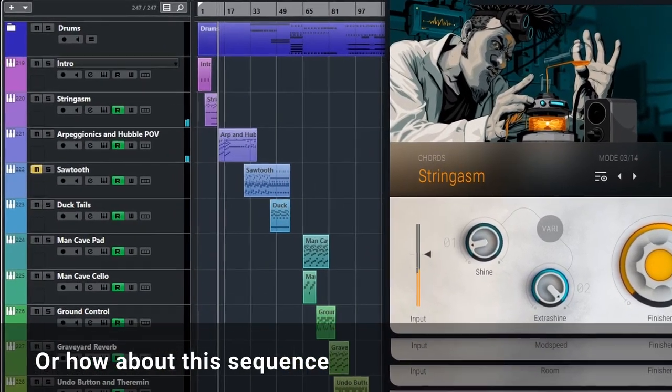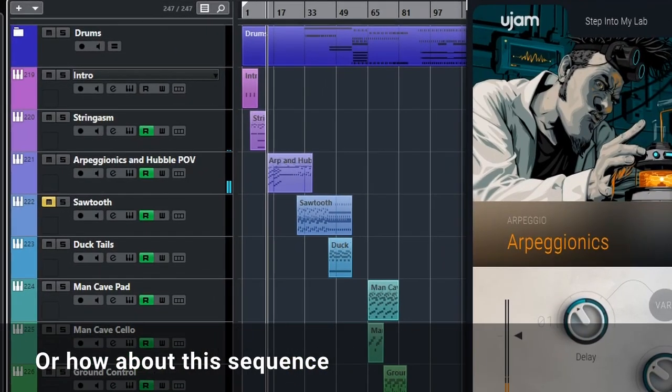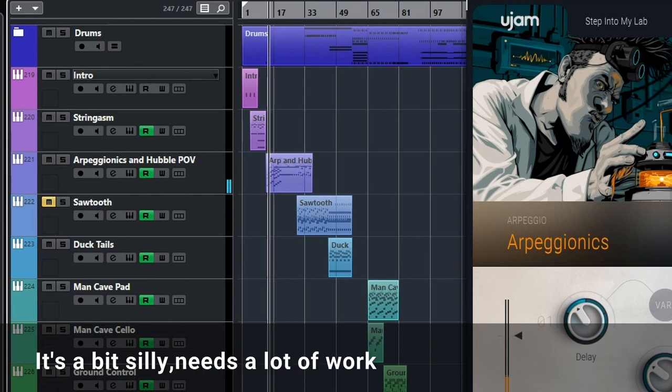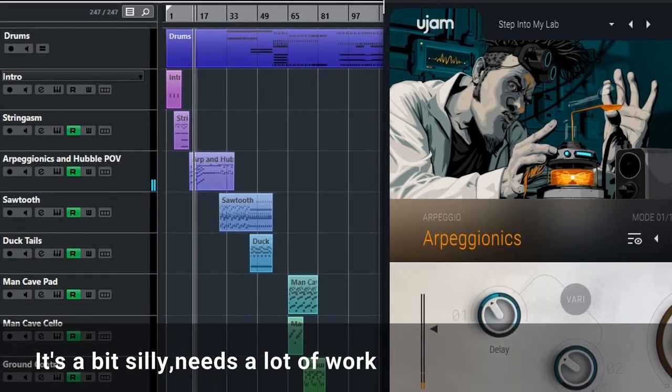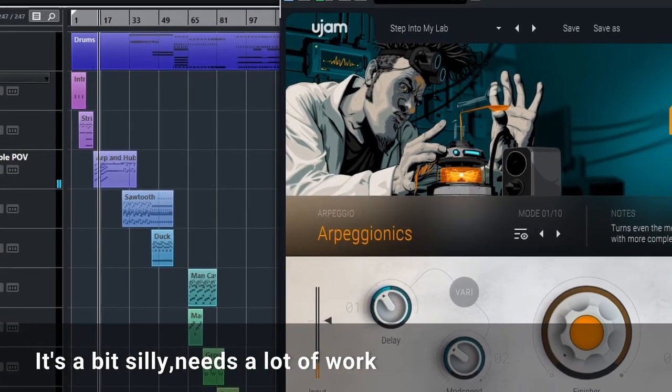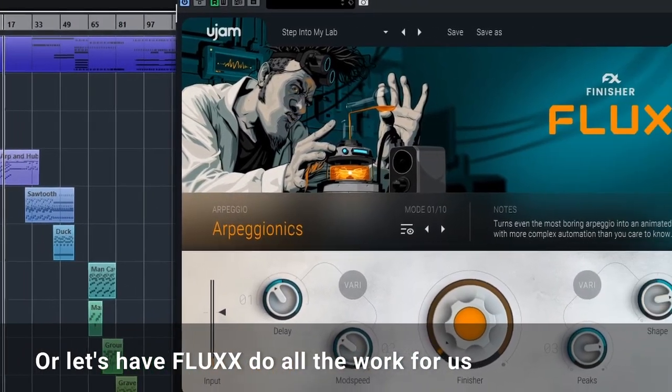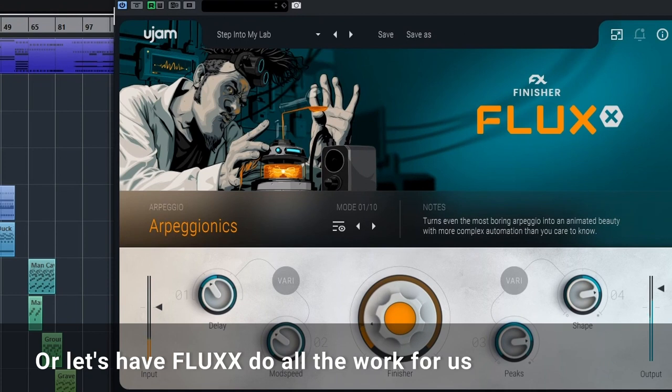How about this sequence? It's a bit silly, needs a lot of work. Or let's have Flux do all the work for us.